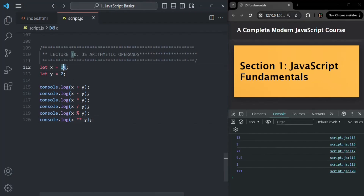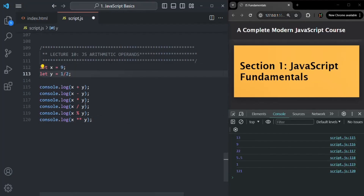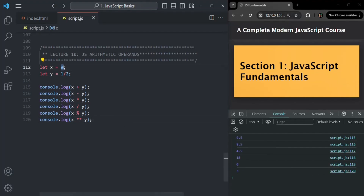Now let's say x is 9 and y is 1 divided by 2. In this case, the result of x exponentiation y is 3. When we say 9 exponentiation 1/2, we are basically calculating the square root of 9. If we change y to 2, it gives the square of 9. But if y is 1/2, it gives the square root of 9.